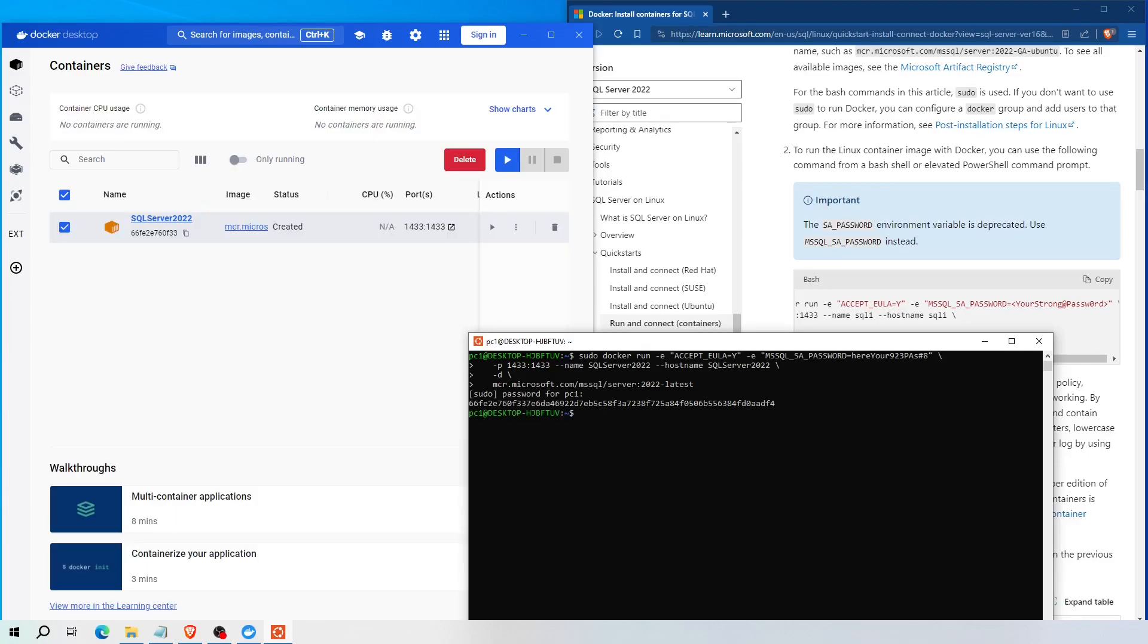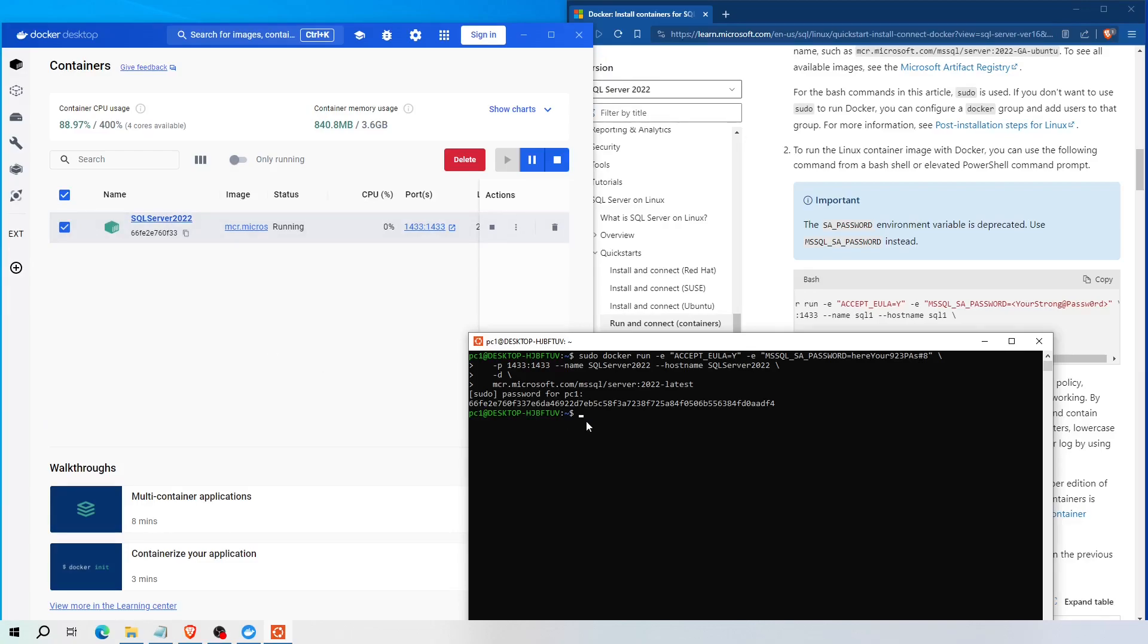As you can see, the container has now created and running. You can also view the status of your running containers using this command, and this will list all the running containers within the current Docker.